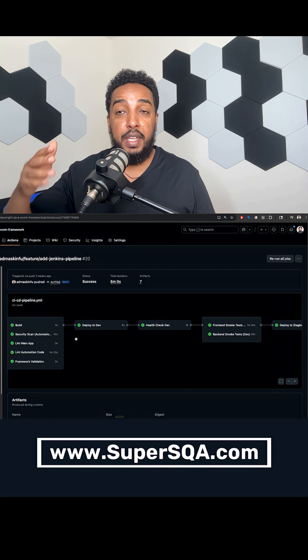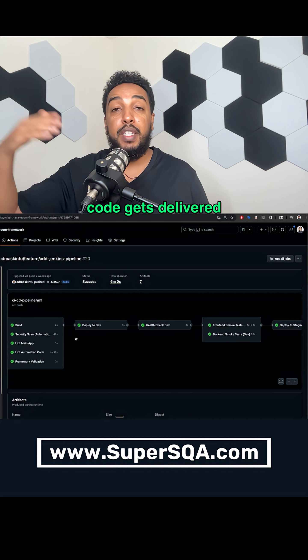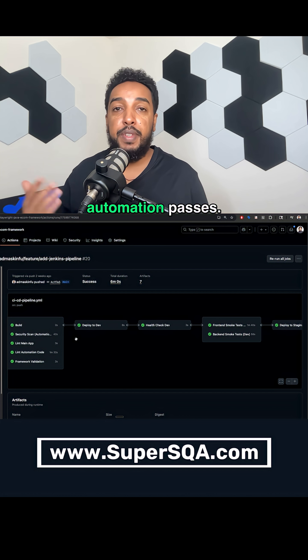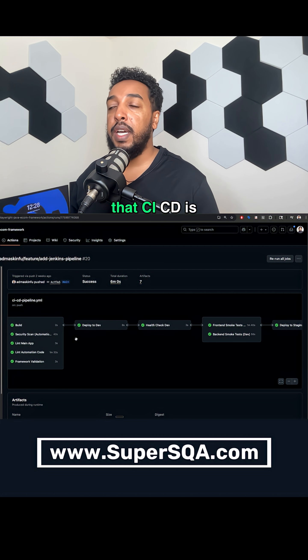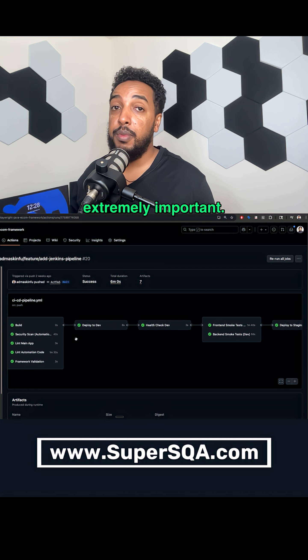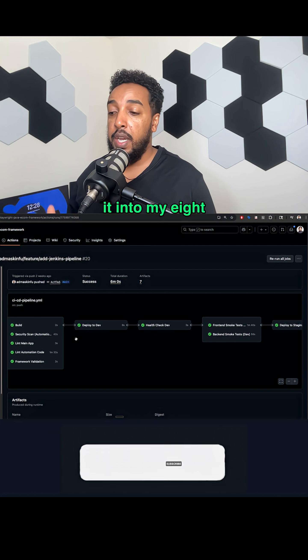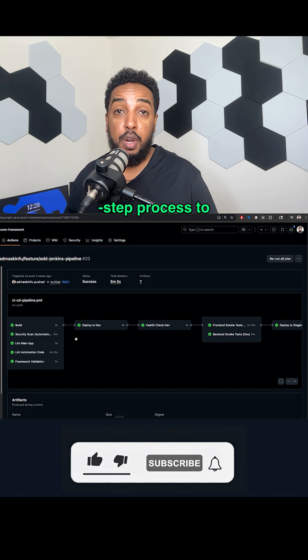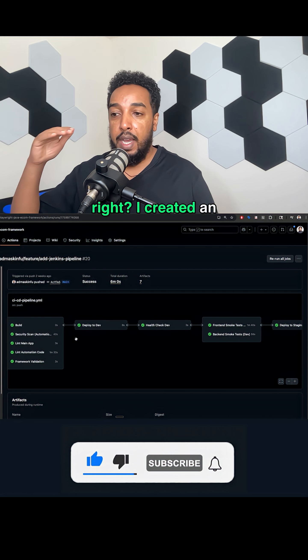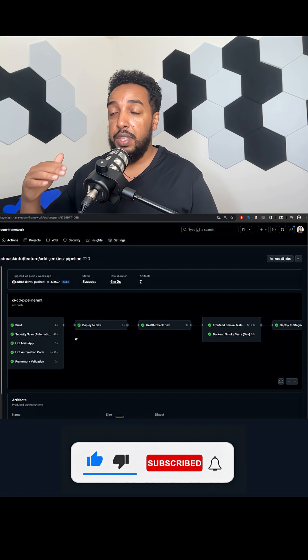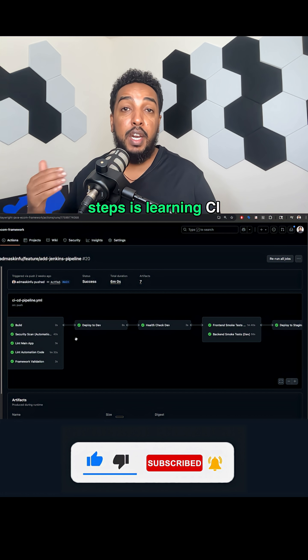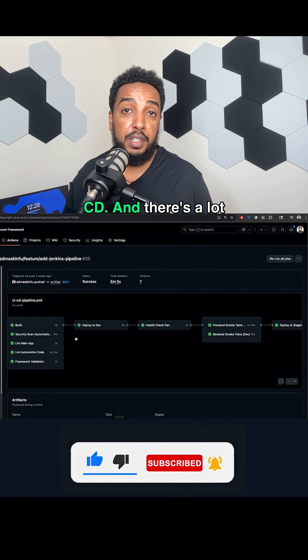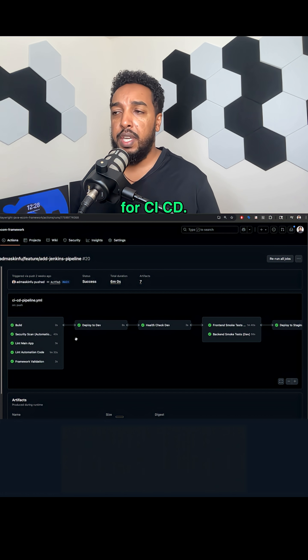If the automation passed, the continuous delivery happens. The code gets delivered only if the automation passes. That's why you hear that CICD is extremely important. And that's why I put it into my eight step process to become a QA automation engineer. I created an eight step process, and one of the last steps is learning CICD. And there's a lot of different tools for CICD.